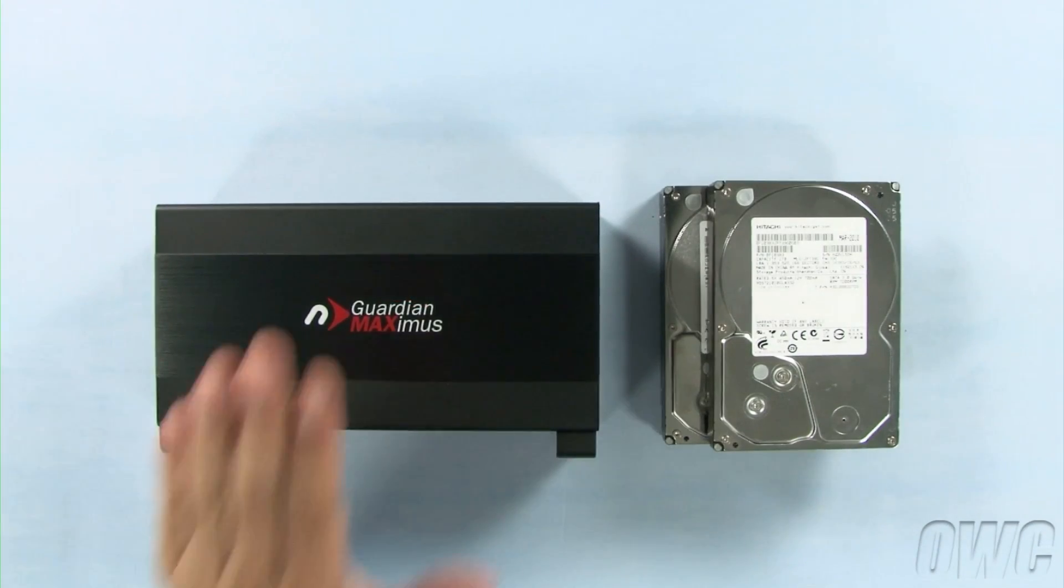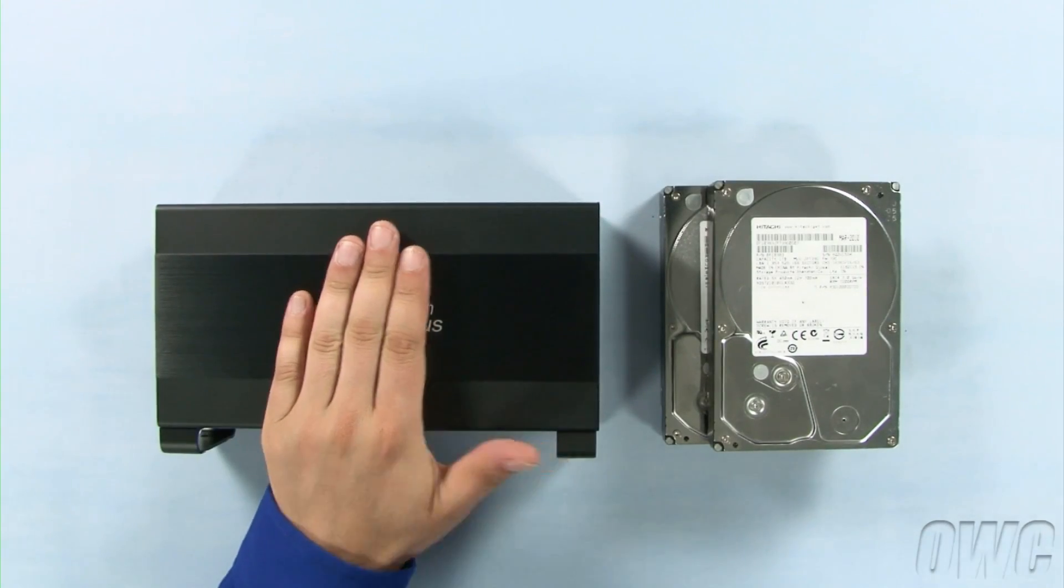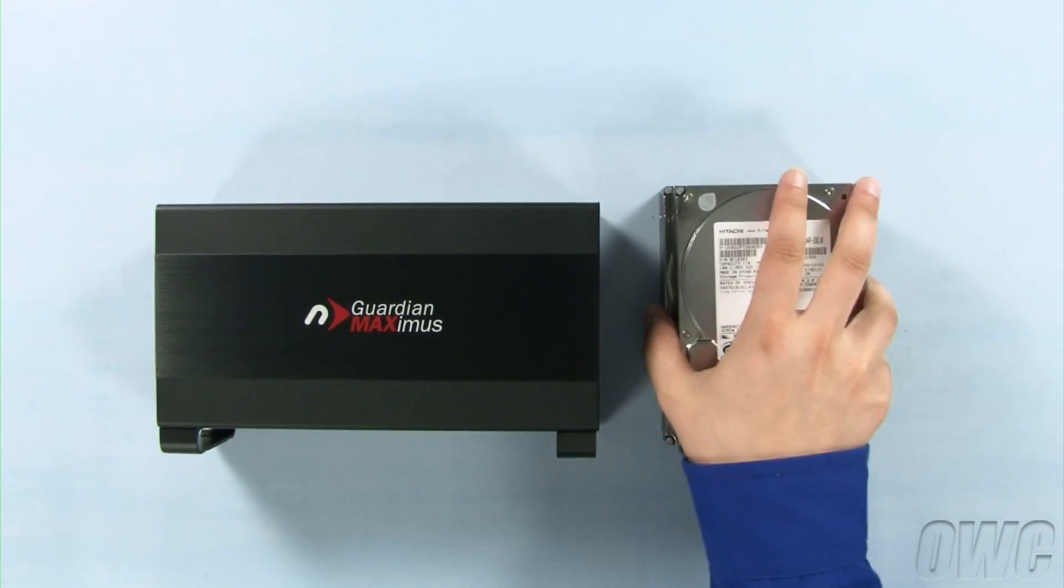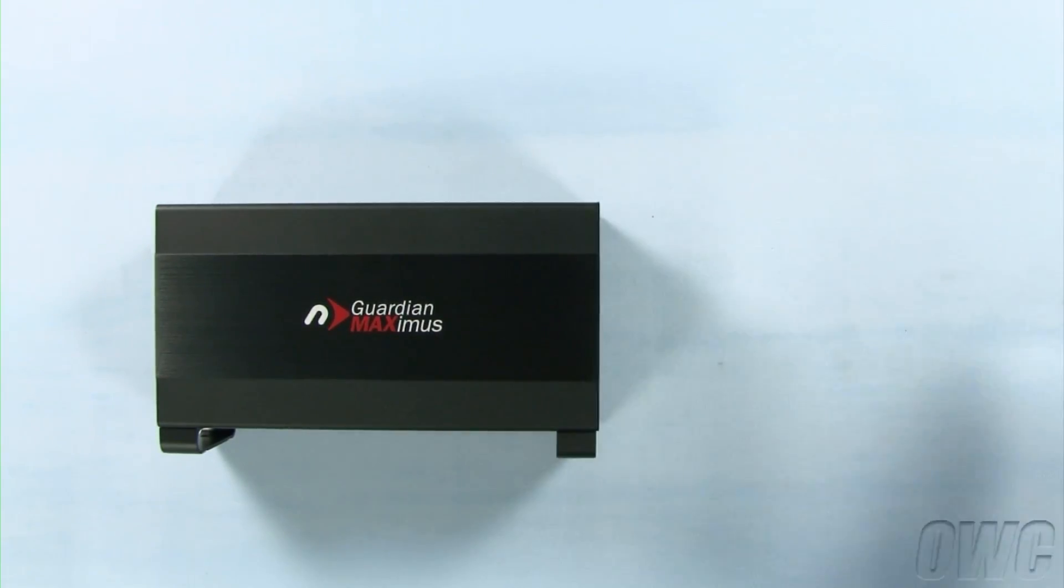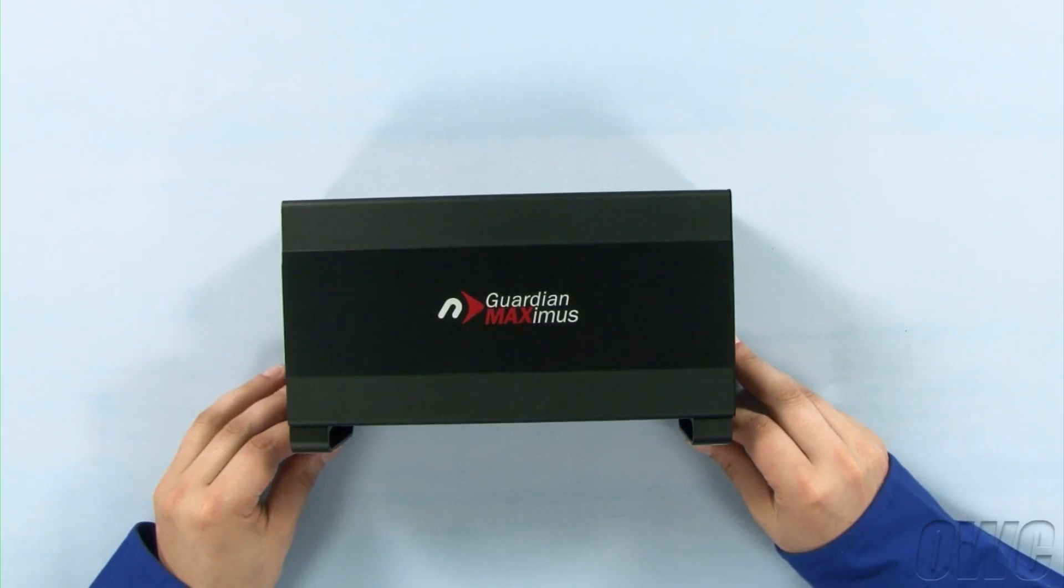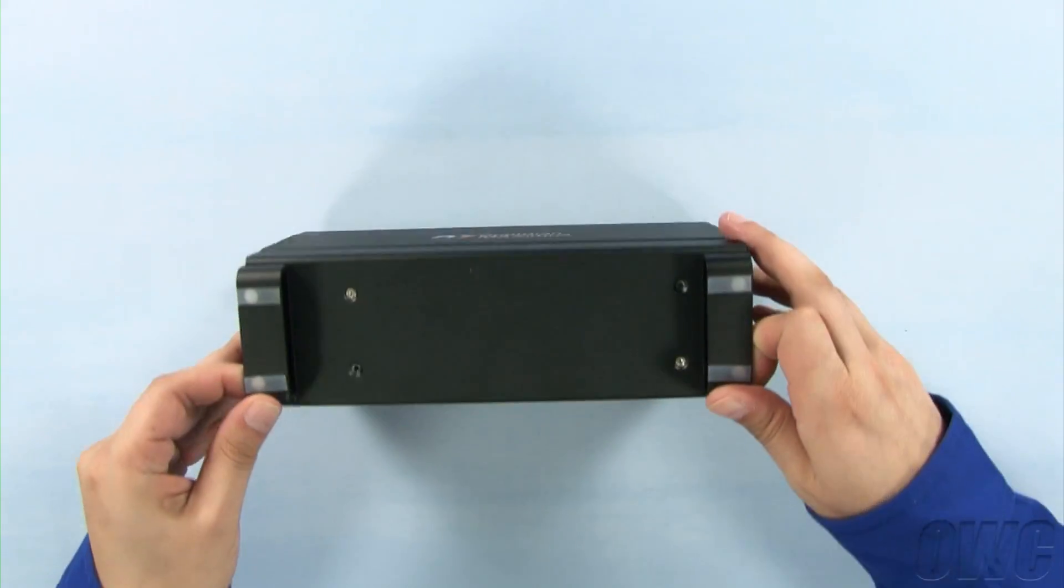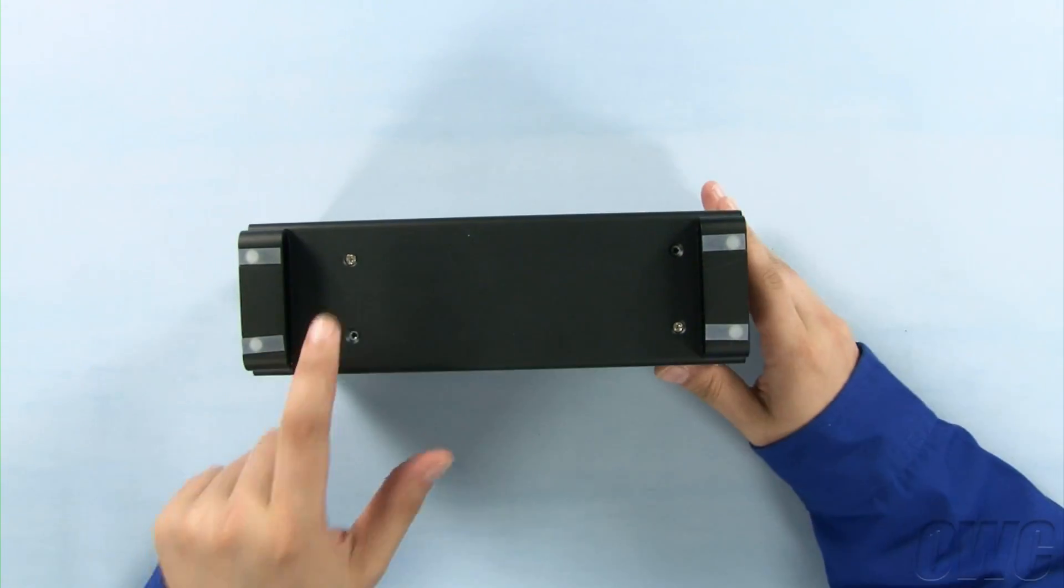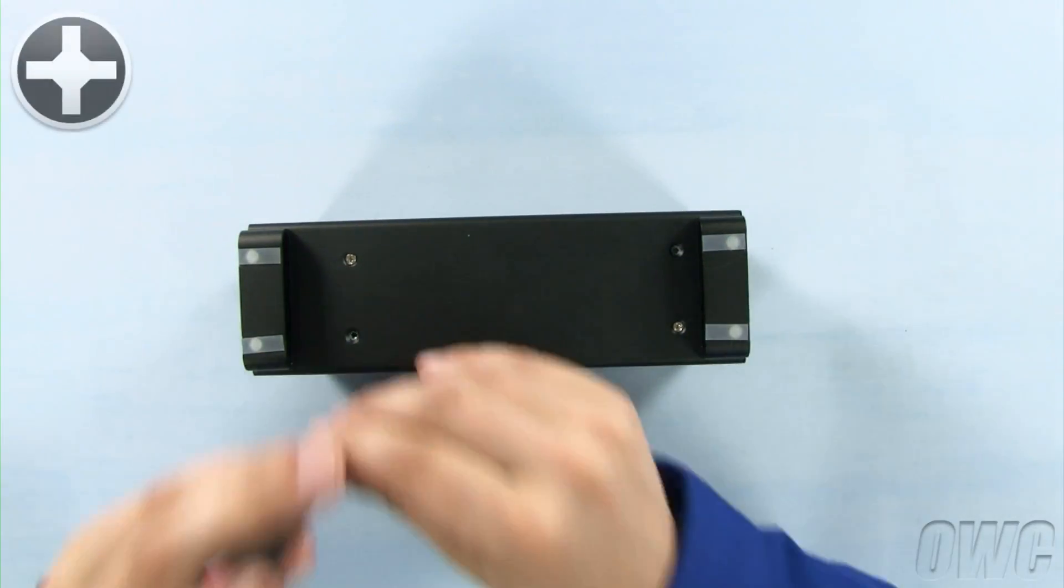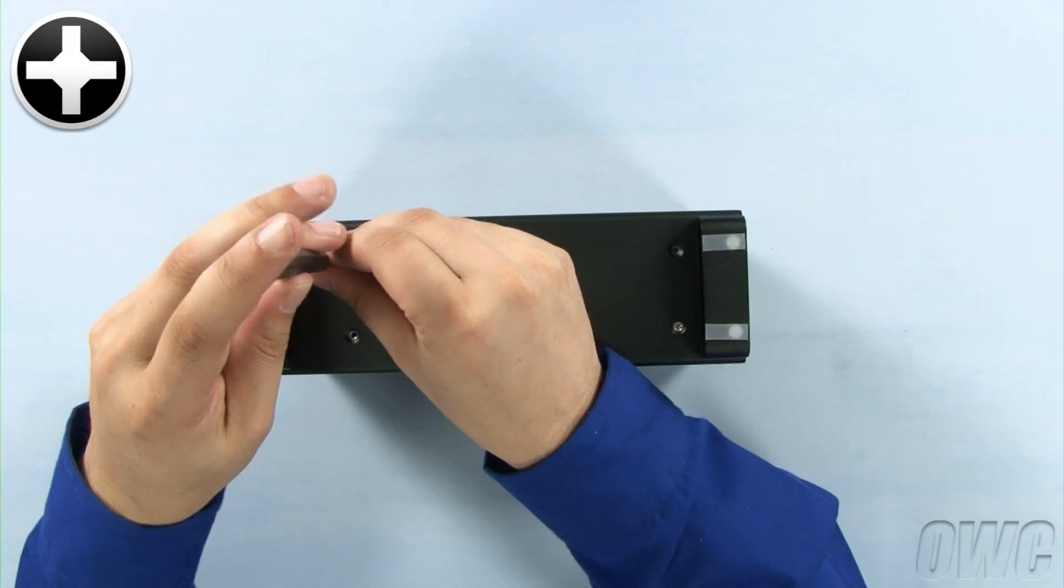Here we've got our Guardian Maximus enclosure and a pair of matched hard drives. Set the hard drives aside and turn the enclosure so that the bottom is facing up. Remove the two Phillips screws in the bottom and set them aside.